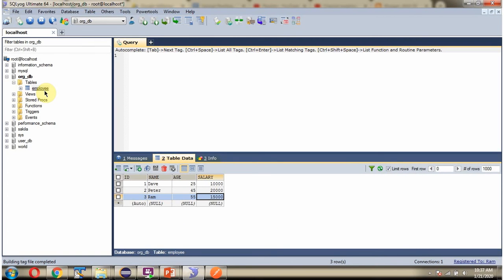Here you can see the employee table and it has three records. We will see how to get all these three records.